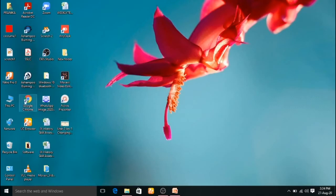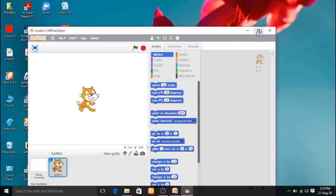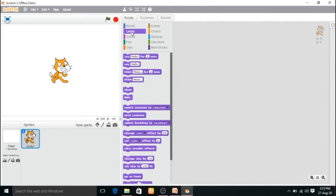Now we are going to open the Scratch software for a demonstration. You are already well familiar with this software. See the Script and Costumes tabs. Click the looks block in the script tab. We will see the costume option in that block. See the Switch Costume block — click, drag, and drop it into the script area.